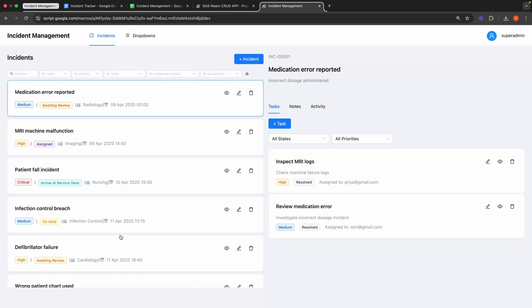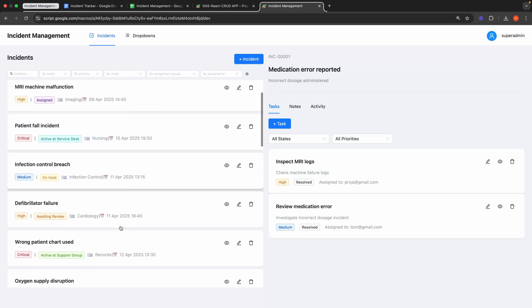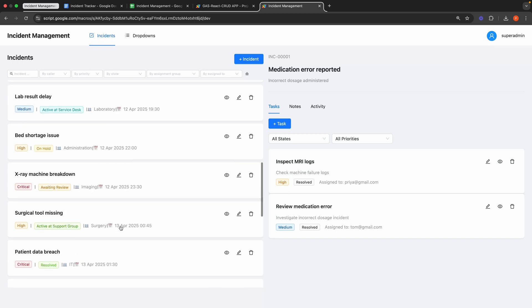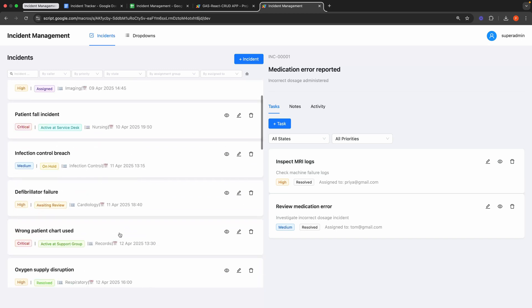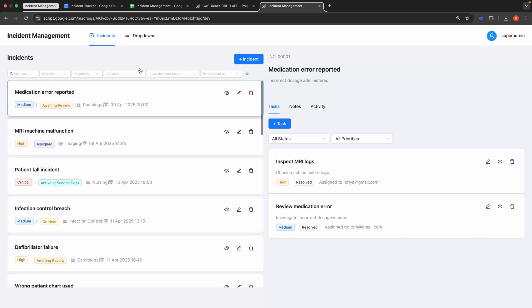Hello everyone. In this video, I will demonstrate our Incident Management web application, which integrates all its databases with Google Sheets.